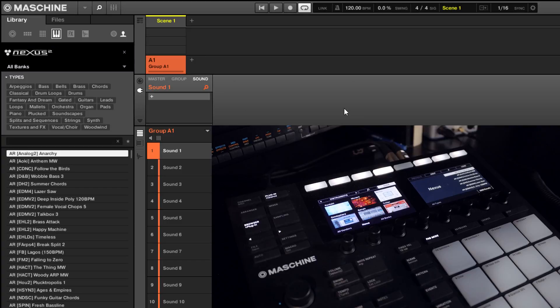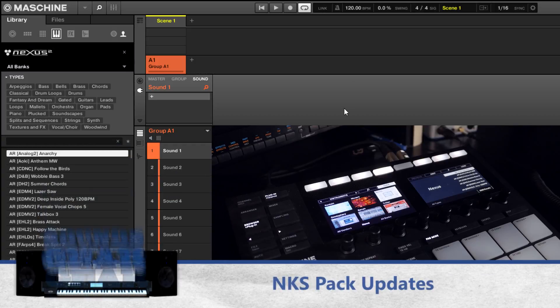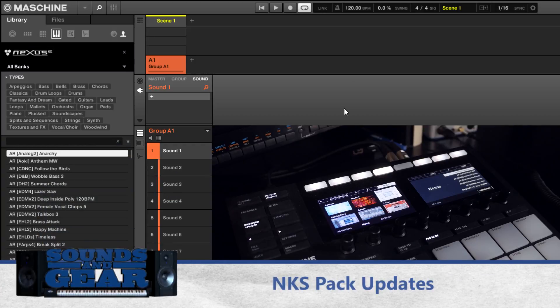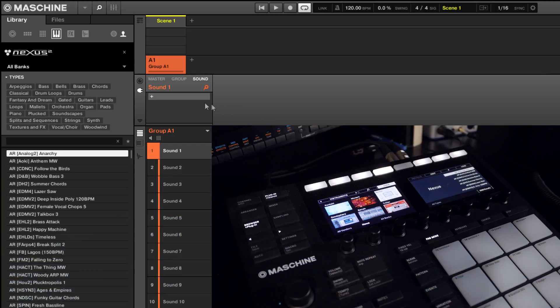Yo what's good, this is St. Joe from soundsandgear.com here with a Maschine pack update for the NKS packs. For those of you that have seen the Nexus and Omnisphere and different third party NKS packs I've done, I went through and updated them to include the actual browser previews and arranged them with the banks.